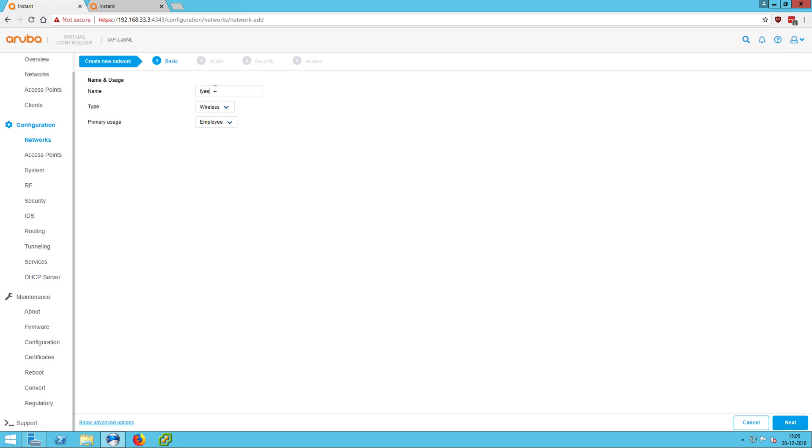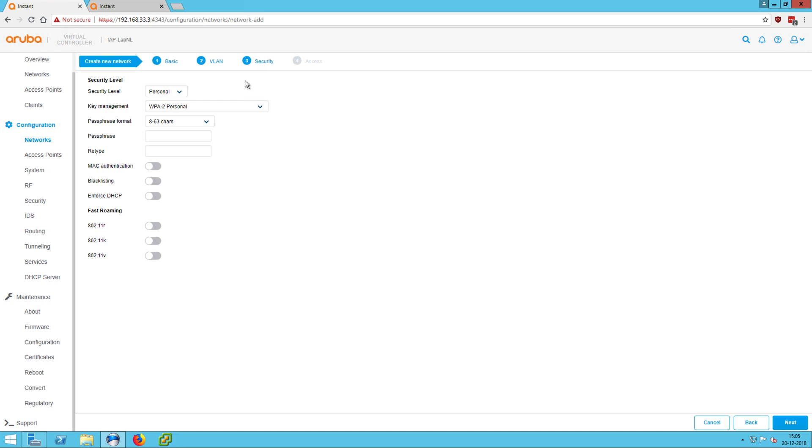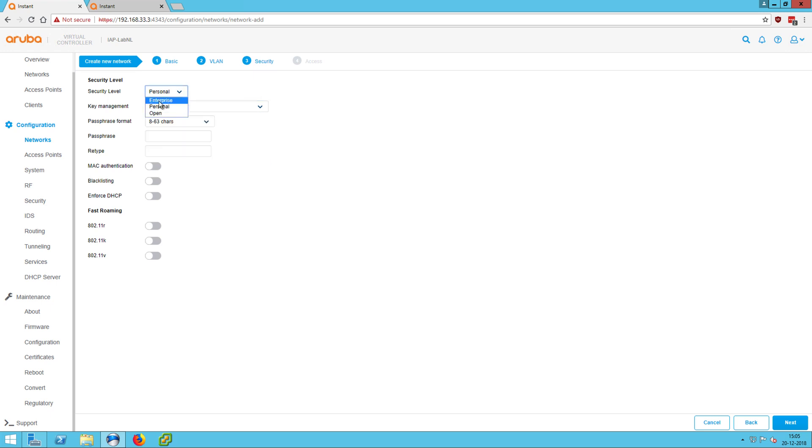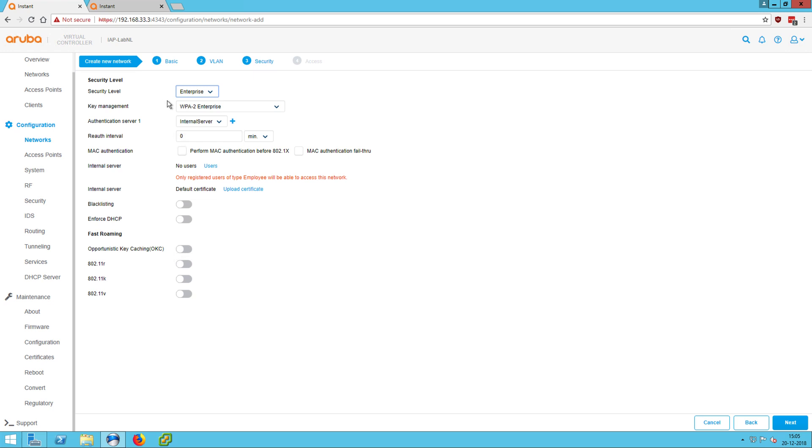So tests, VLAN, security. So this on the personal security level here, you can see, we have WPA three personal or SAE, how it's called. And we can see here, the MPSK on the enterprise side.